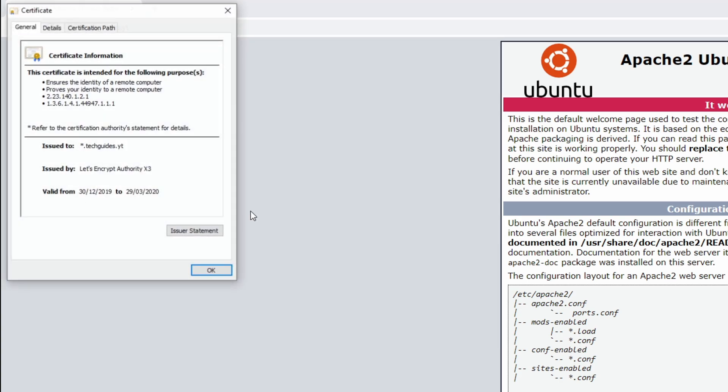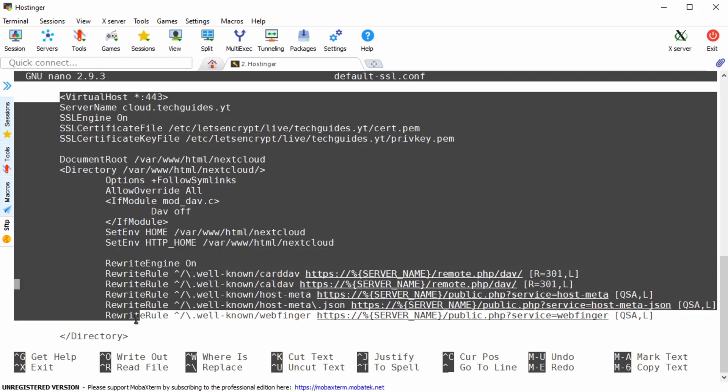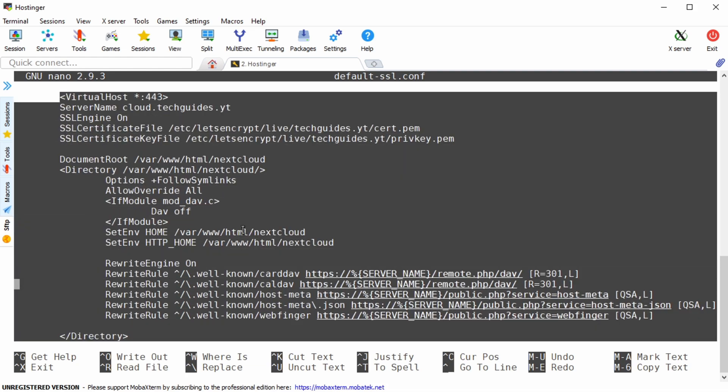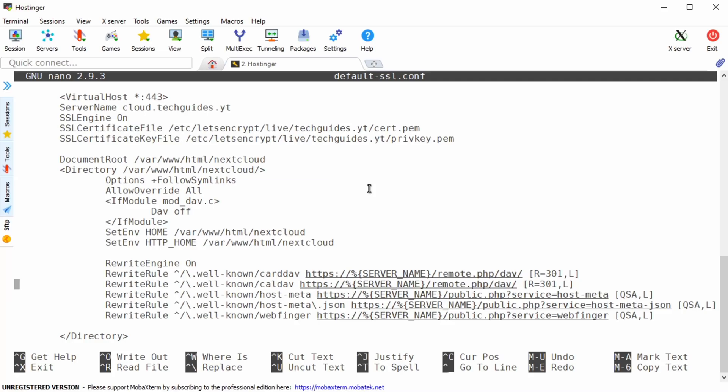Assuming that you also want to encrypt your connection to your nextcloud which is running under cloud.yourdomain.com you also have to add another virtual host statement in the default ssl apache configuration file. You can see the configuration on screen right now but as I mentioned before you can find all of these configurations on my new blog techguides.yt. Now this only applies if you've installed nextcloud the regular way so it's running under the var www.html.nextcloud directory.